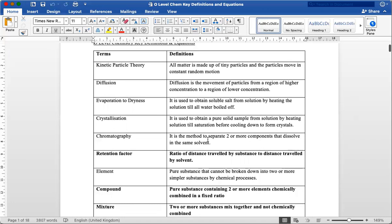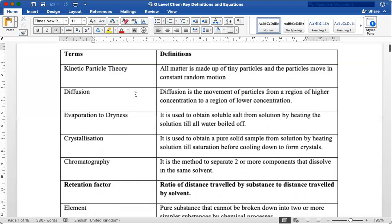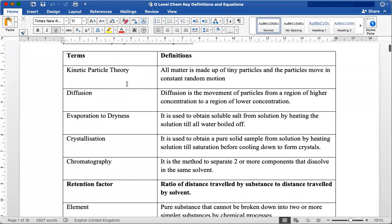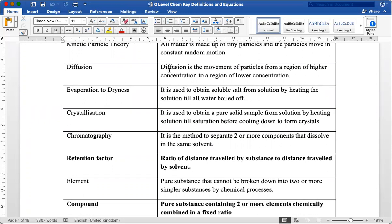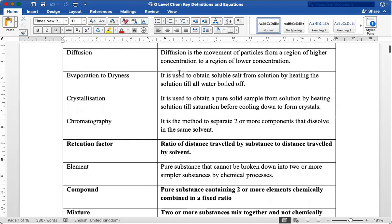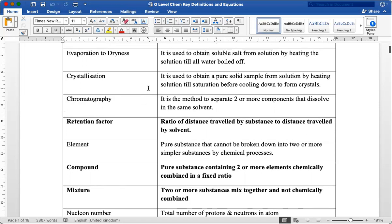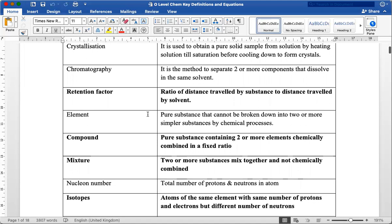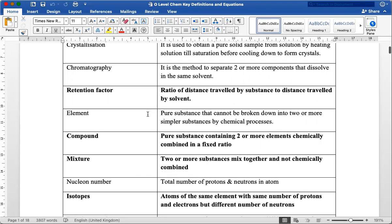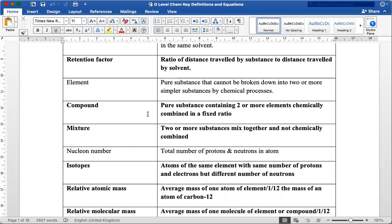There are a few key terms and definitions required for the GCSE O-level chemistry. I shall go through all of them. The first one is on kinetic particle theory, where students are required to understand that all matter is made out of tiny particles and the particles move in constant random motion. Diffusion is a concept covered in the chemistry syllabus as well. Evaporation and dryness and crystallization are two different physical processes. Element, compound, mixture—those I highlighted in bold are extremely important.